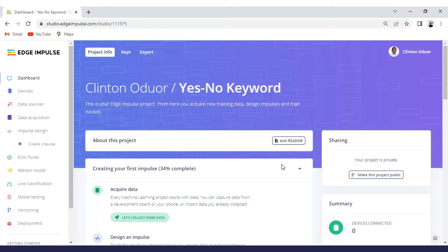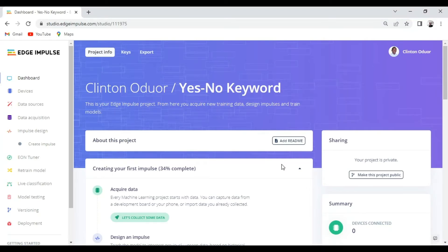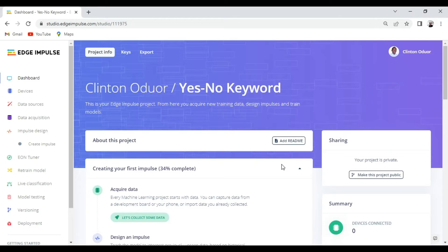So to start, you'll need an Edge Impulse account. To get one, you just need to go to edgeimpulse.com and sign up. It's completely free for developers. You don't need any credit card. So after signing up, you'll be free to start building your first tiny ML project.